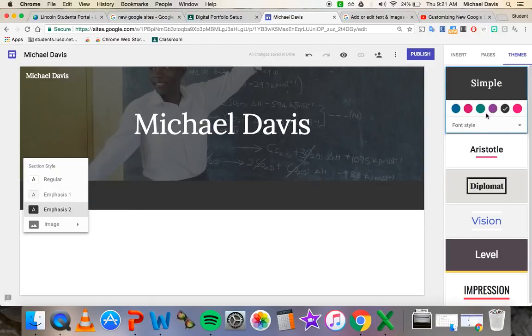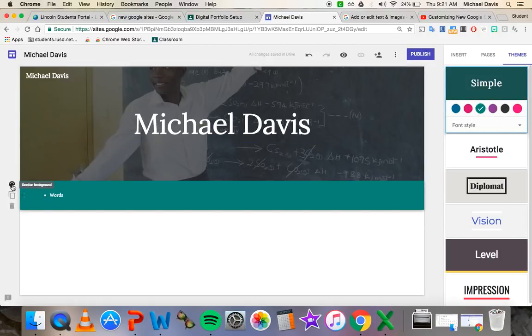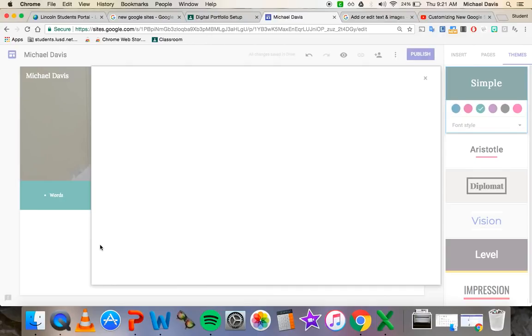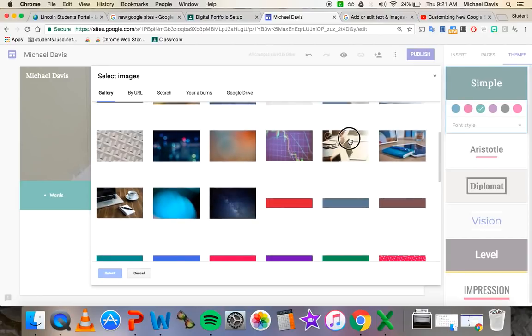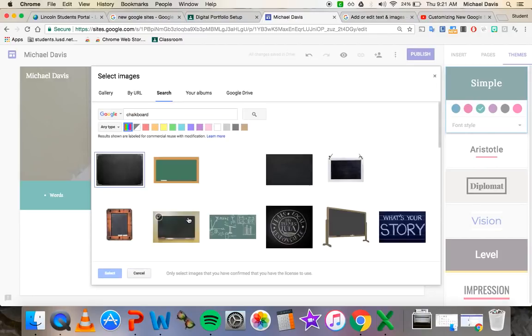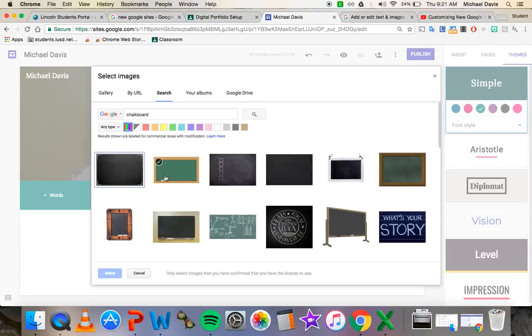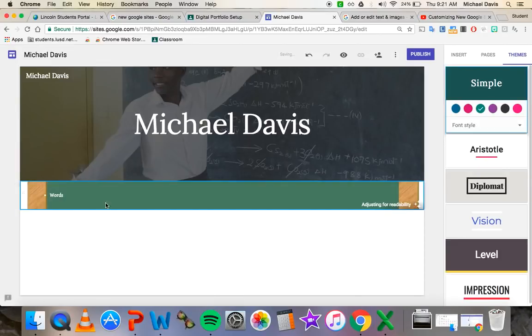The other thing that you can change to is for the section background, you can put an image. Again, you can upload an image from your computer. Or you can select an image that's already, if it's not saved to your computer, that Google has populated. So you can pick one of their images. Or just like before, you can search an image up. So I'll do chalkboard, I'll search it. Cool, I'll do this one right here. And then I'll select it.